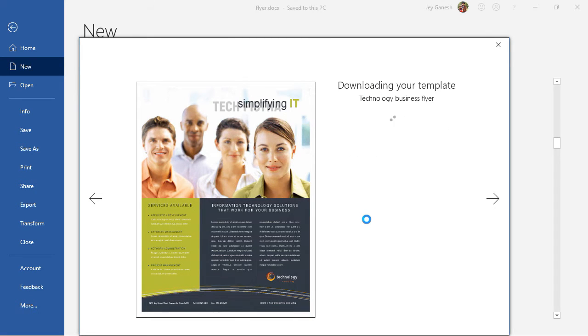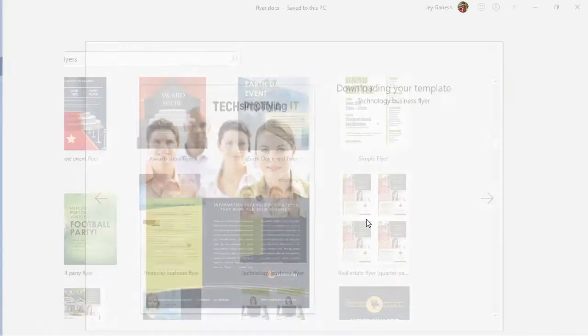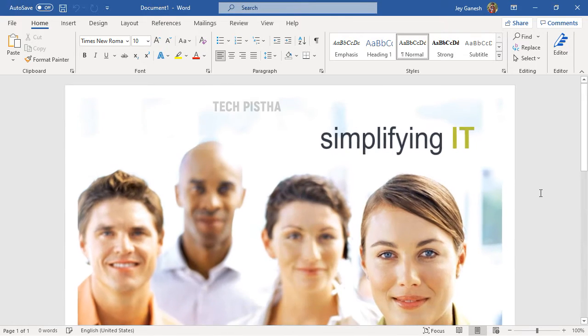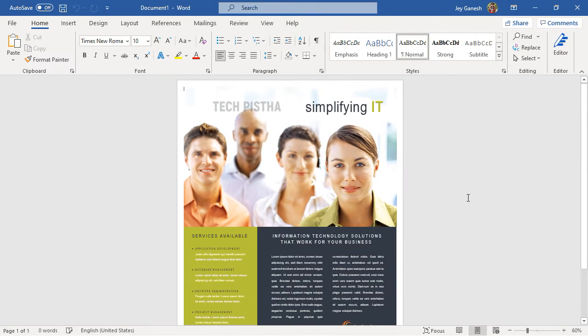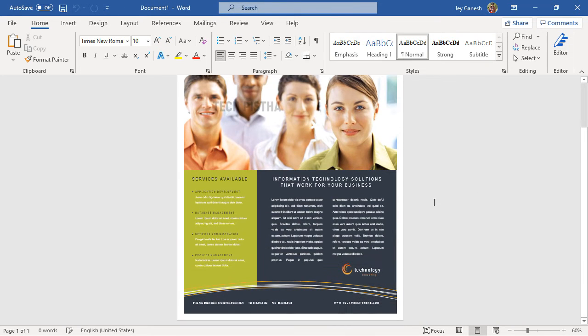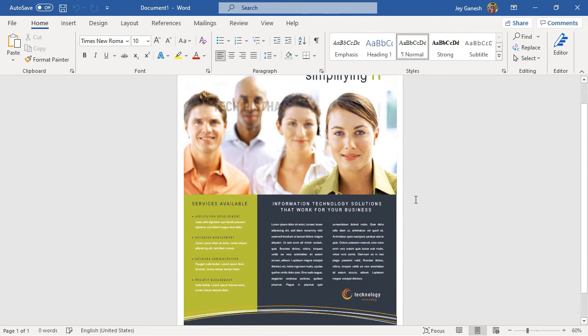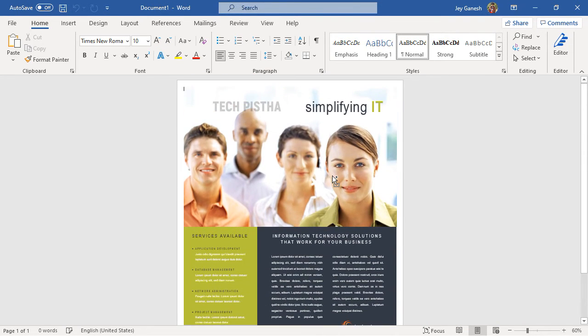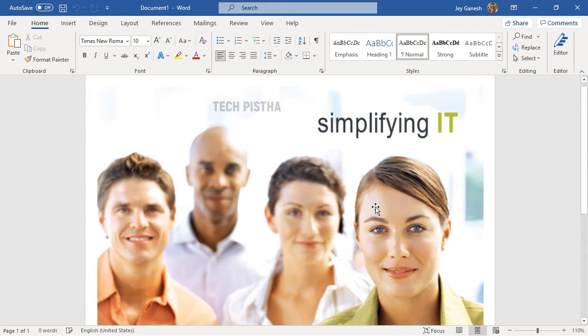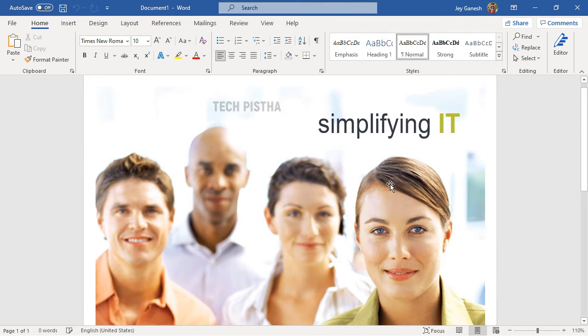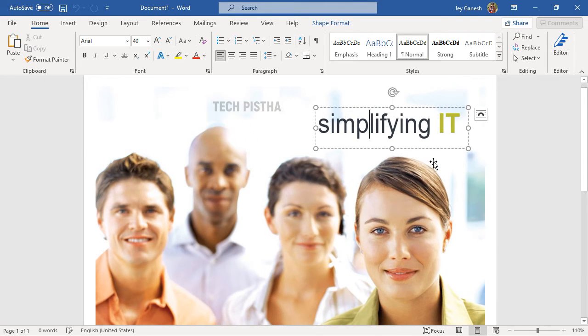Now, your template has been downloading. The template has been opened in your Microsoft Word document. Here, you can just change the image, text and anything without changing the styles.